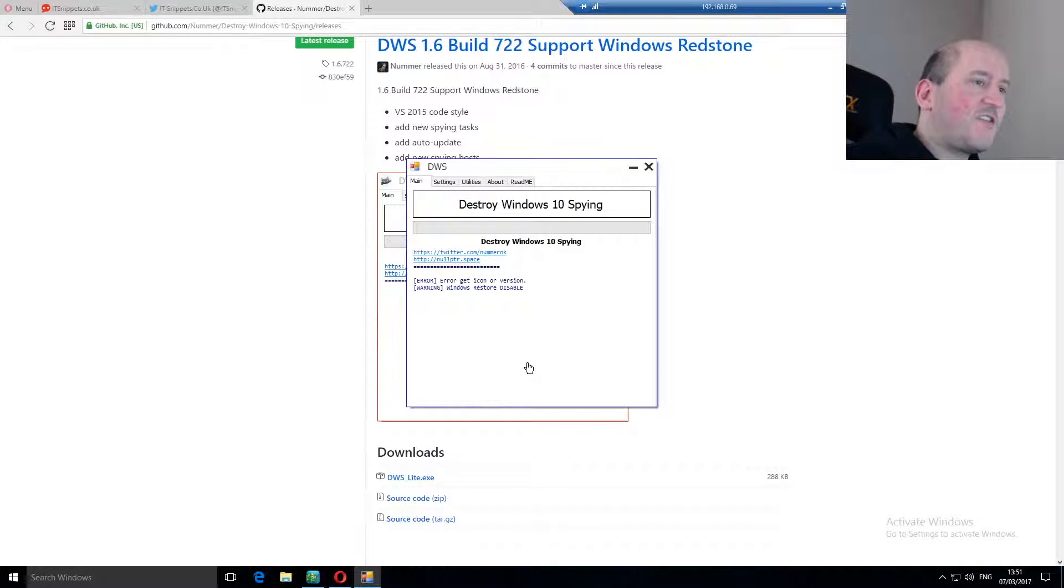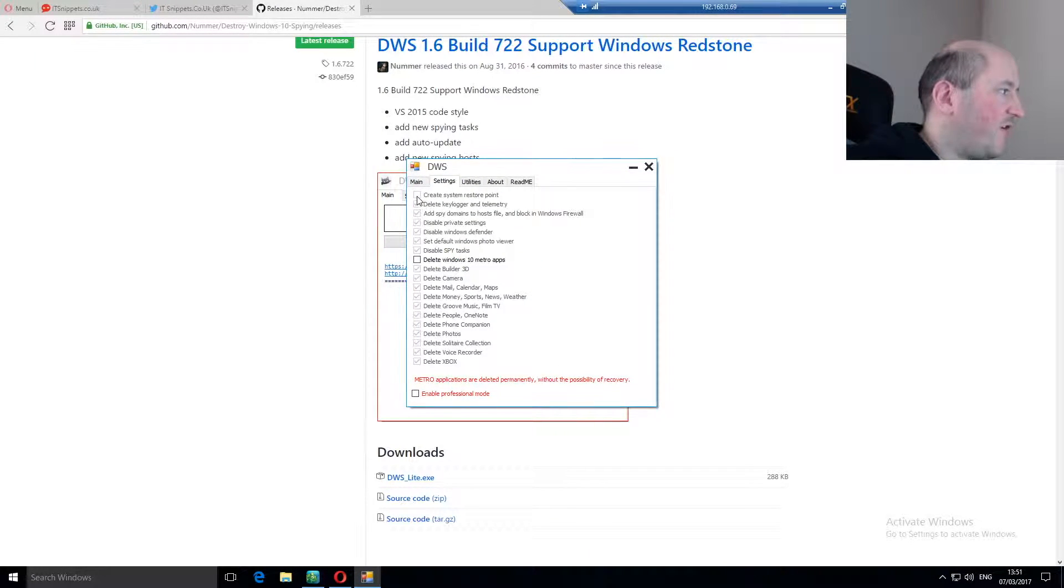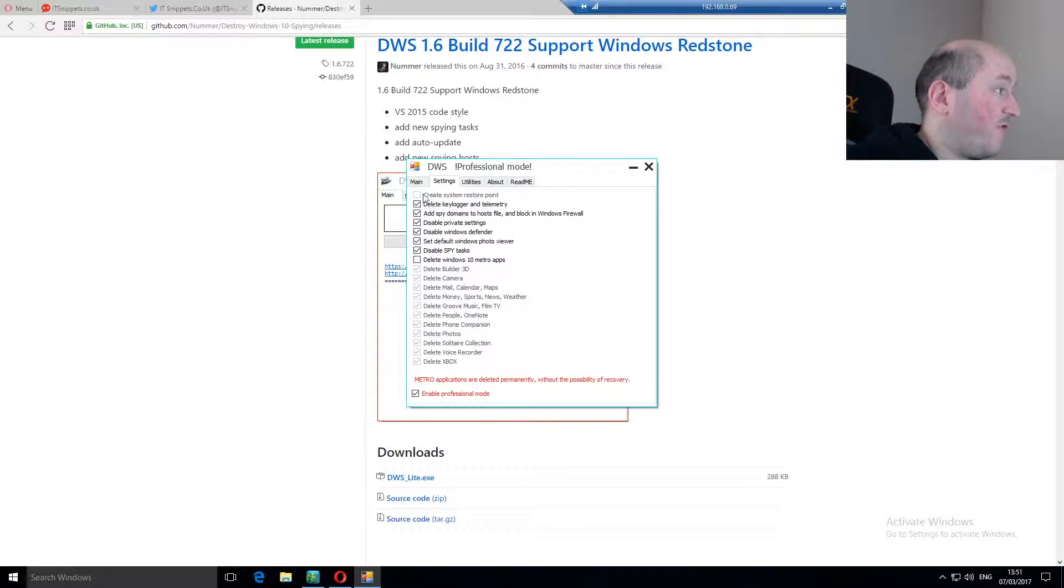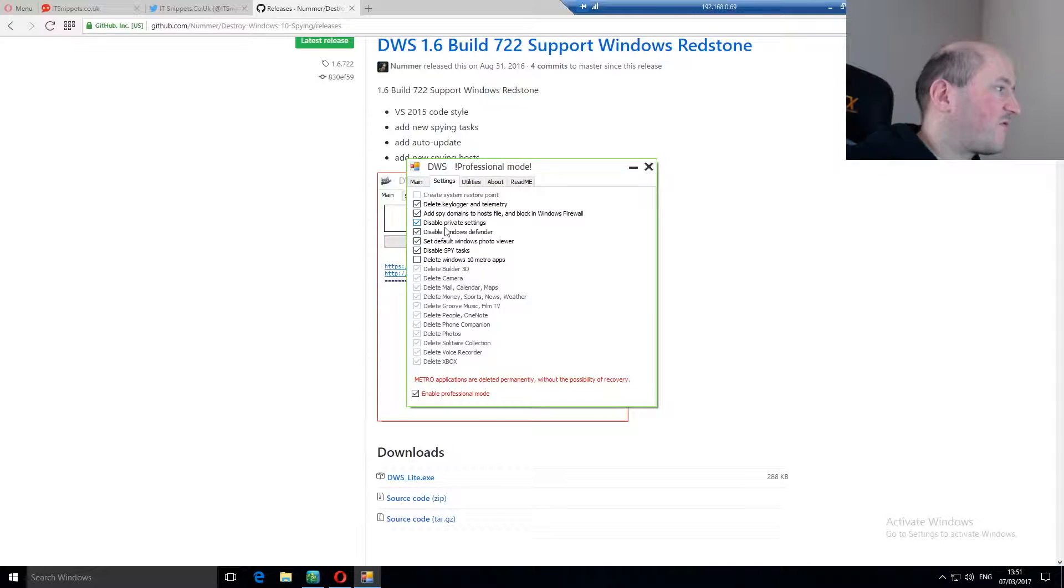This is nice and simple to run. All you have to do is decide what you actually want to block. You can create a system restore point, and you can enable professional mode, which allows you to delete the keyloggers and telemetry, add the spy domains to the host files, disable private settings.